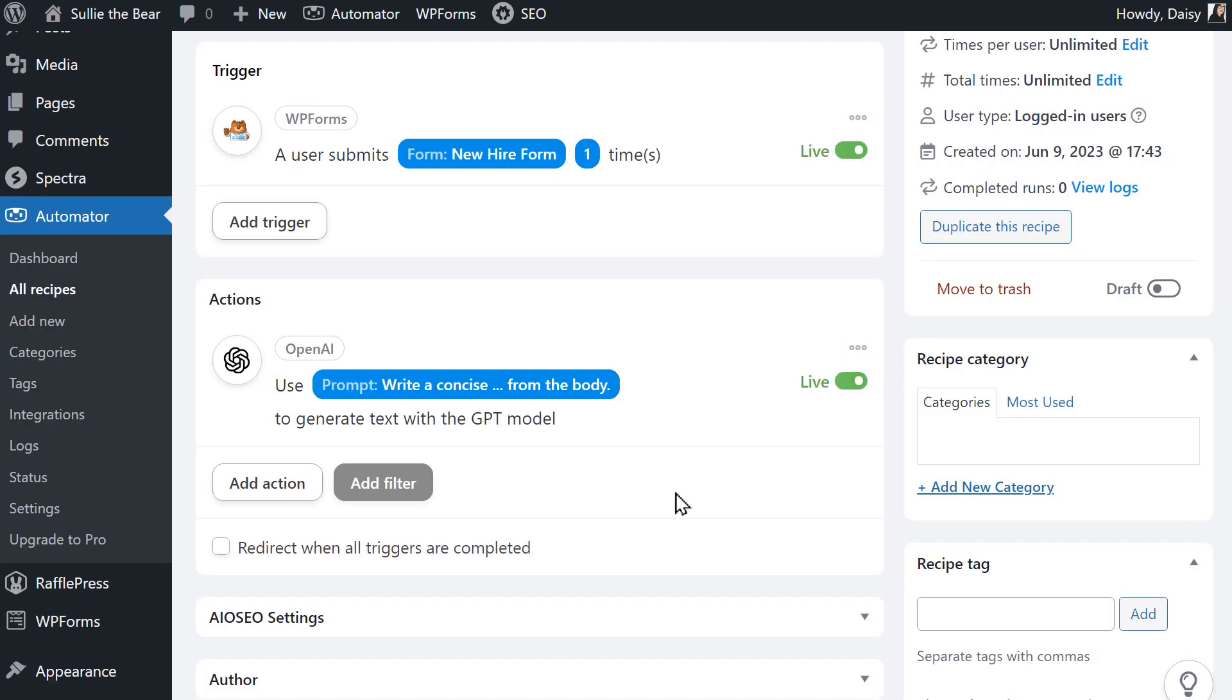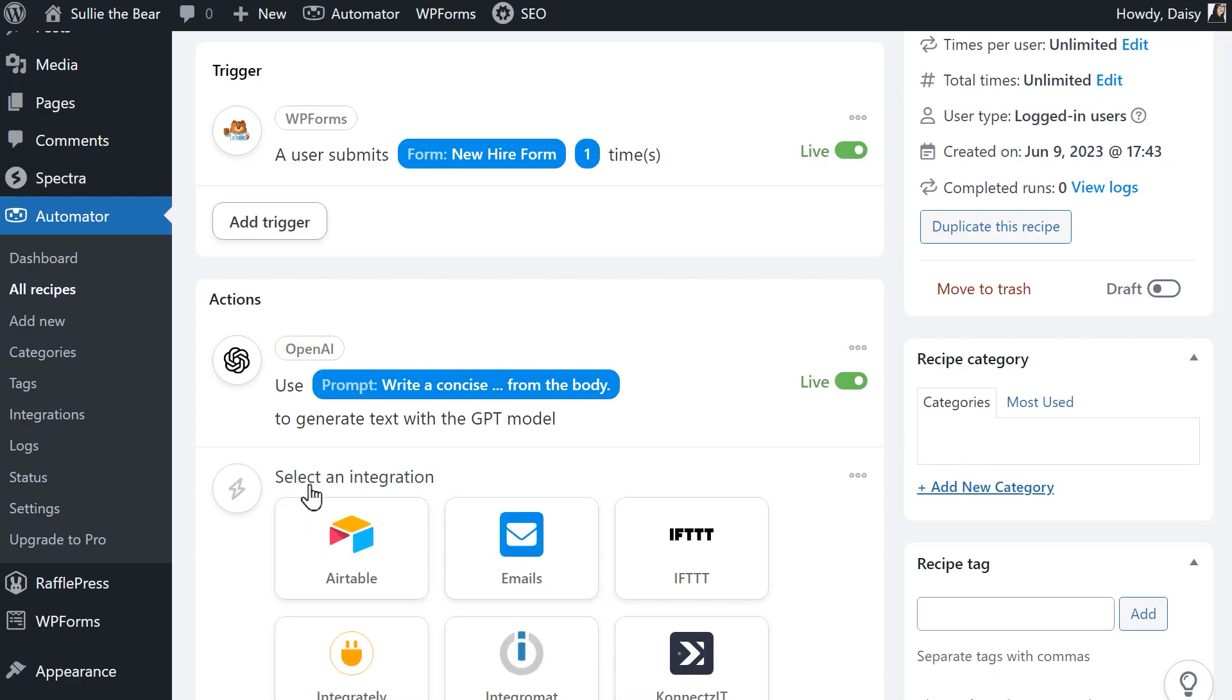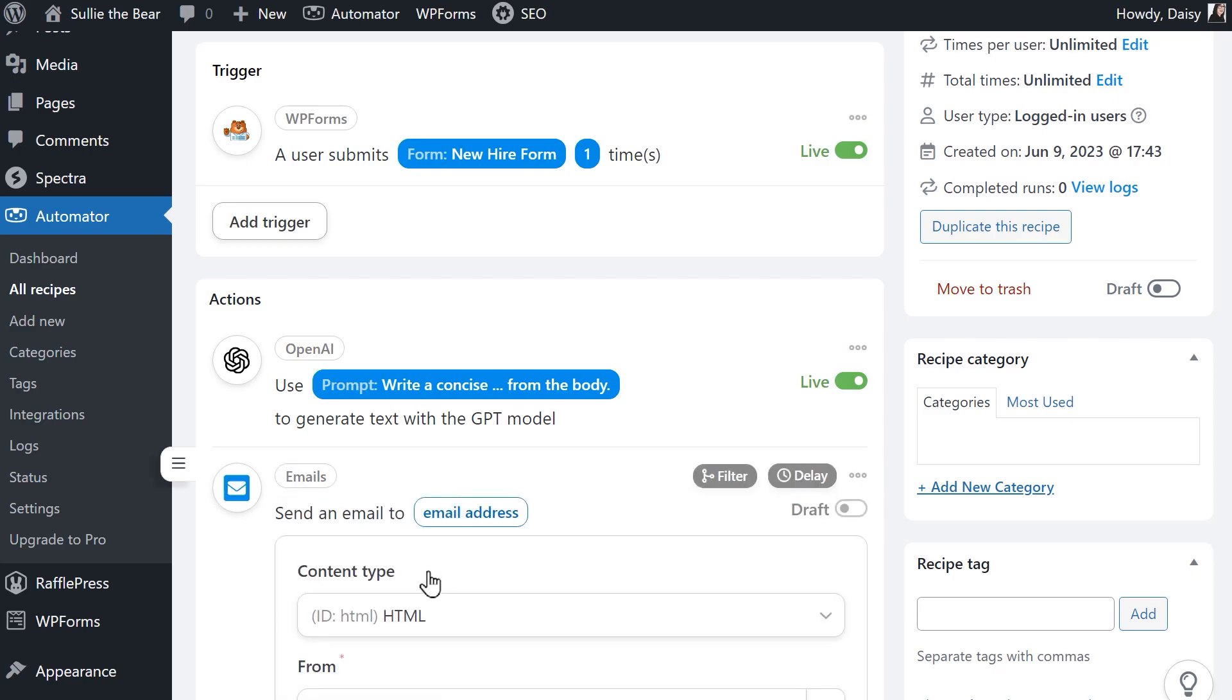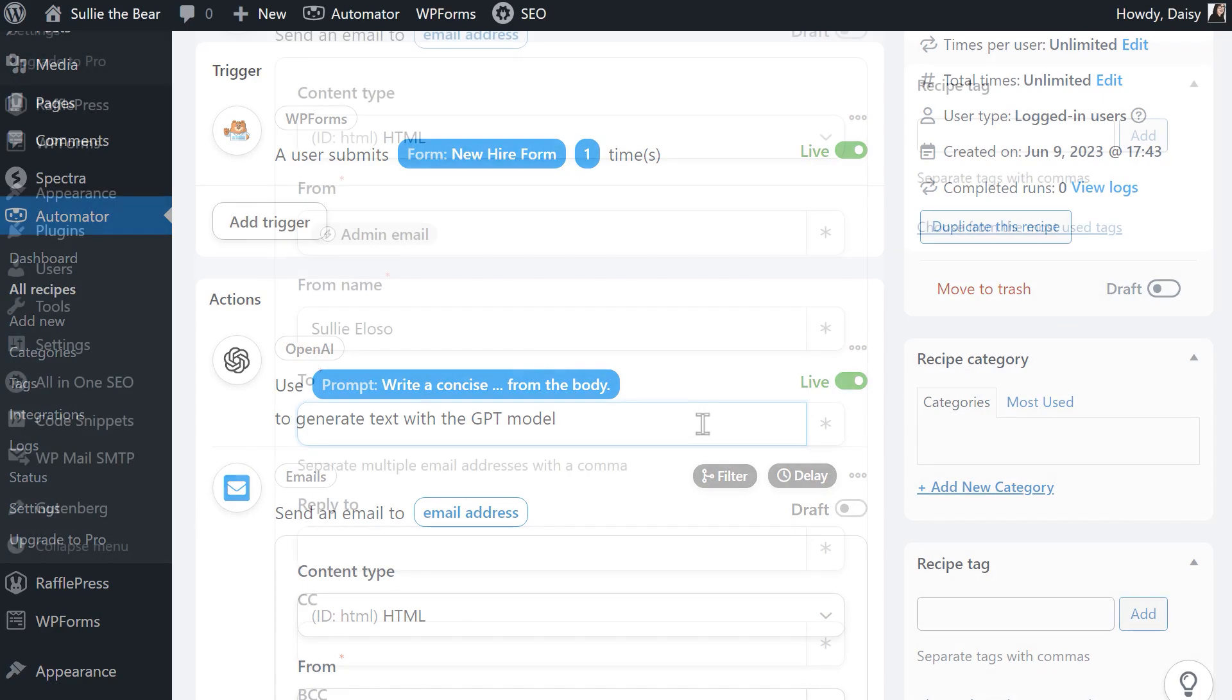Next, we need to add another action. We want ChatGPT to send an email on our behalf, but since it can only write the message and not send an email itself, we need to add a new action. Click on the add action button and select emails. In the dropdown that appears, click on send an email. Fill in the fields to configure your email settings.